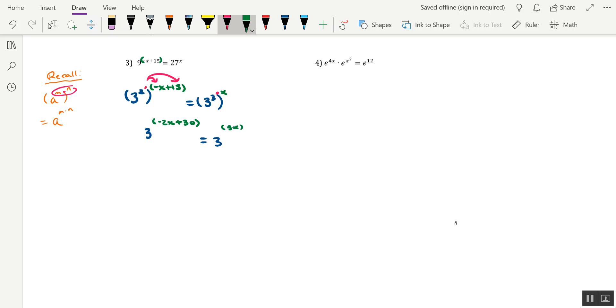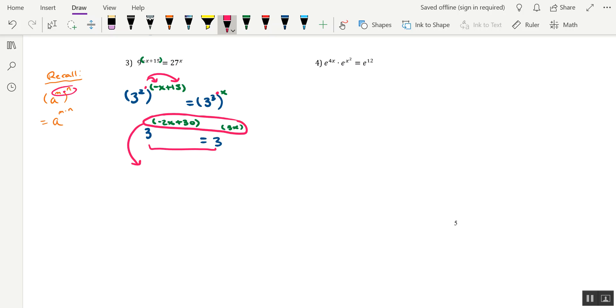Notice that both sides are written as 3 to a specific power. In other words, both sides are using the same base now, which means that we can go ahead and form a separate equation using just the exponents. So we'll take negative 2x plus 30 and set that equal to 3x. And we'll simply solve this equation and get our answer for x.